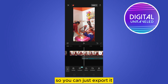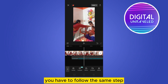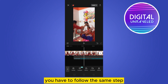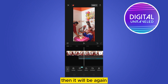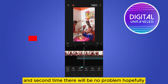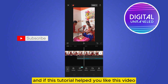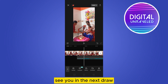If after exporting it still doesn't work, follow the same steps again — extract the audio, fix it again, and the second time there should be no problem hopefully. If this tutorial helped you, please like this video and don't forget to subscribe to my channel. See you in the next one.